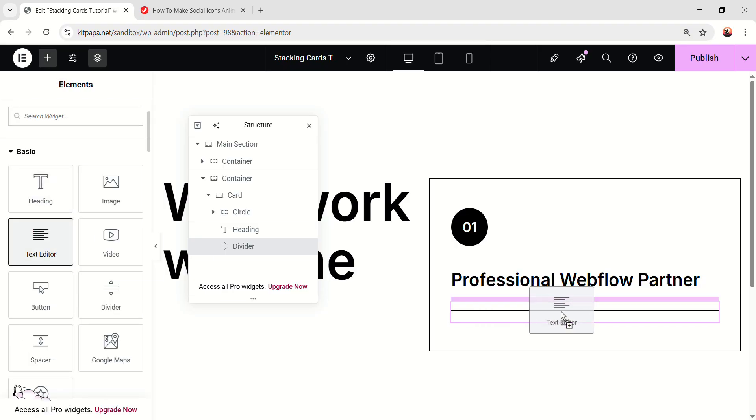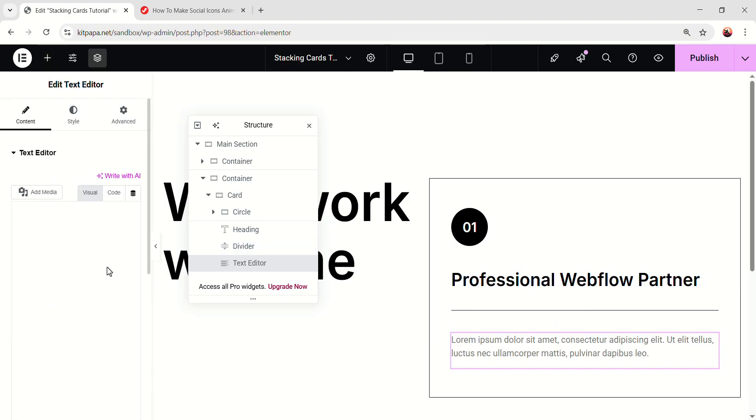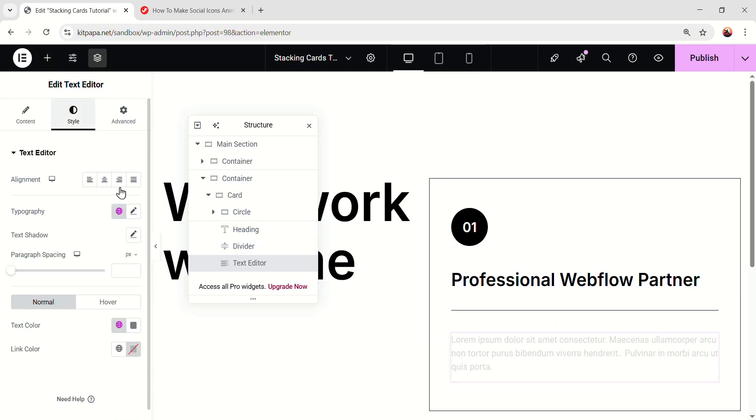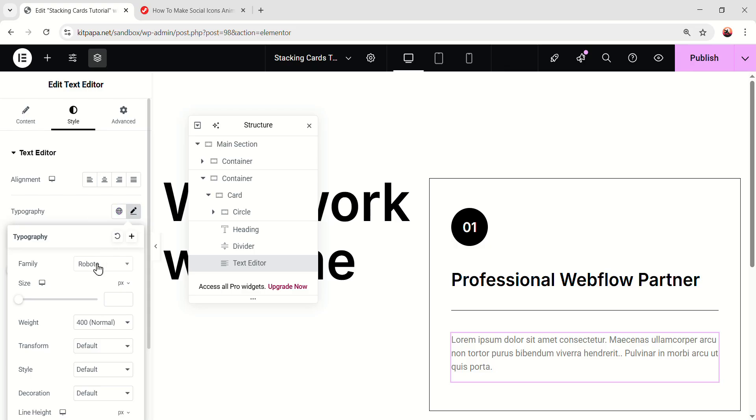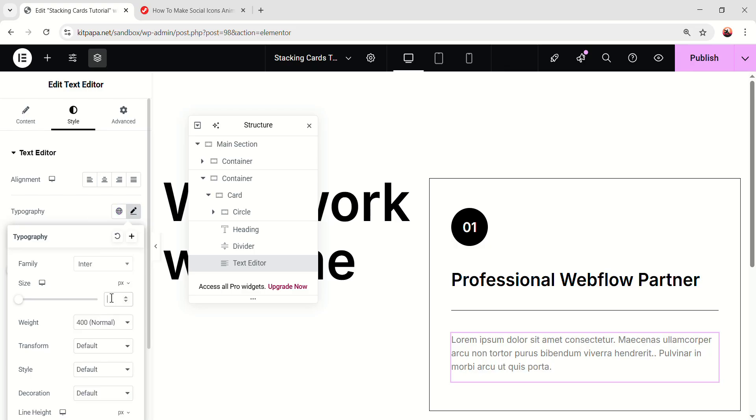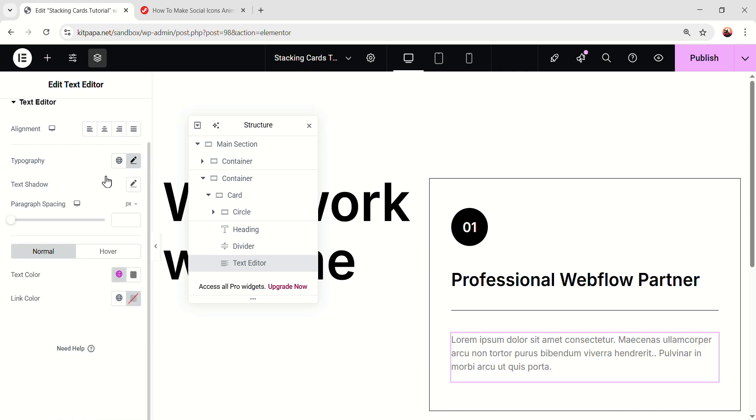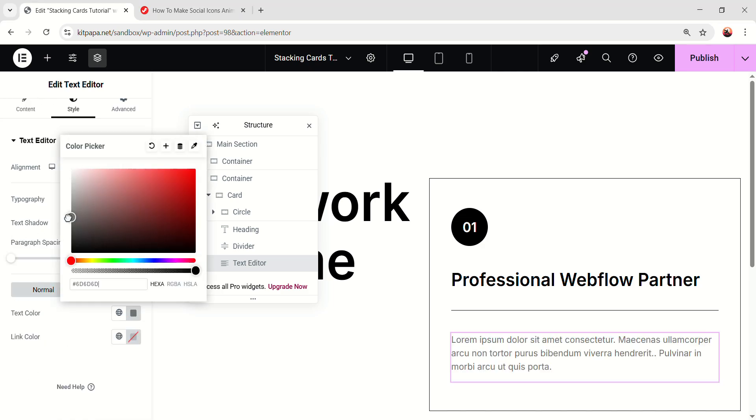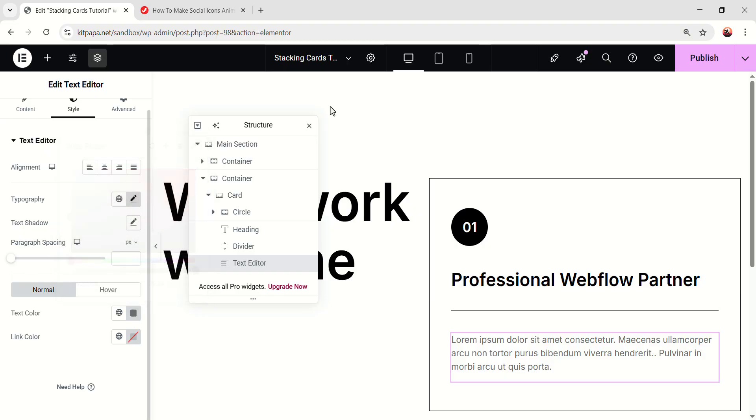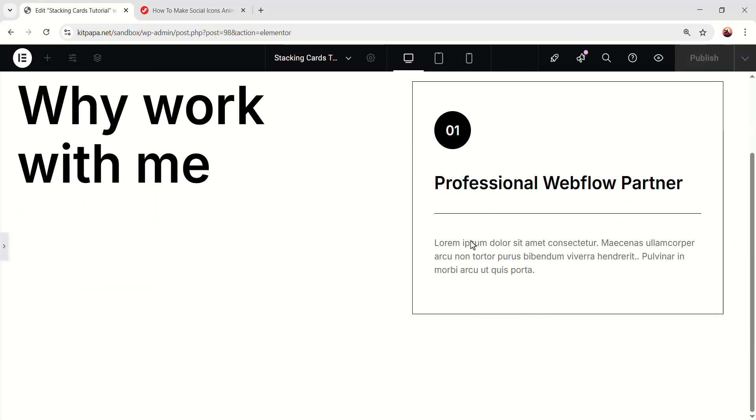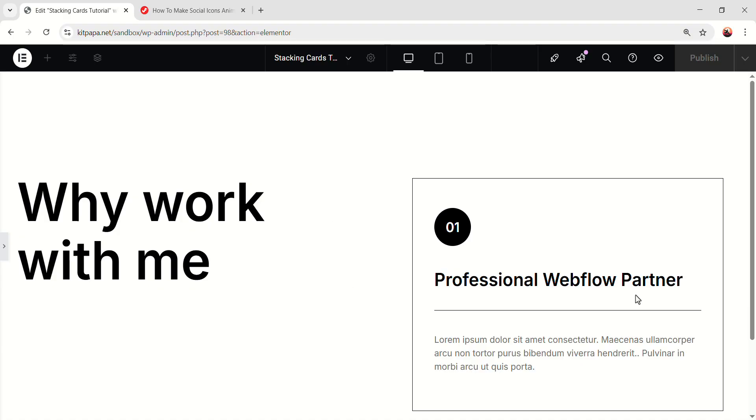Okay, now after that divider, let's add a simple text editor. Change the text, go to the style, make it inter, font size 16, line height 24. And make the text color 6D, 6D, 6D. Okay, so basically created our first card and we'll make this card stackable. But before that, I'm going to make the card fully responsive, because I don't want to do the double effort after duplicating the card.